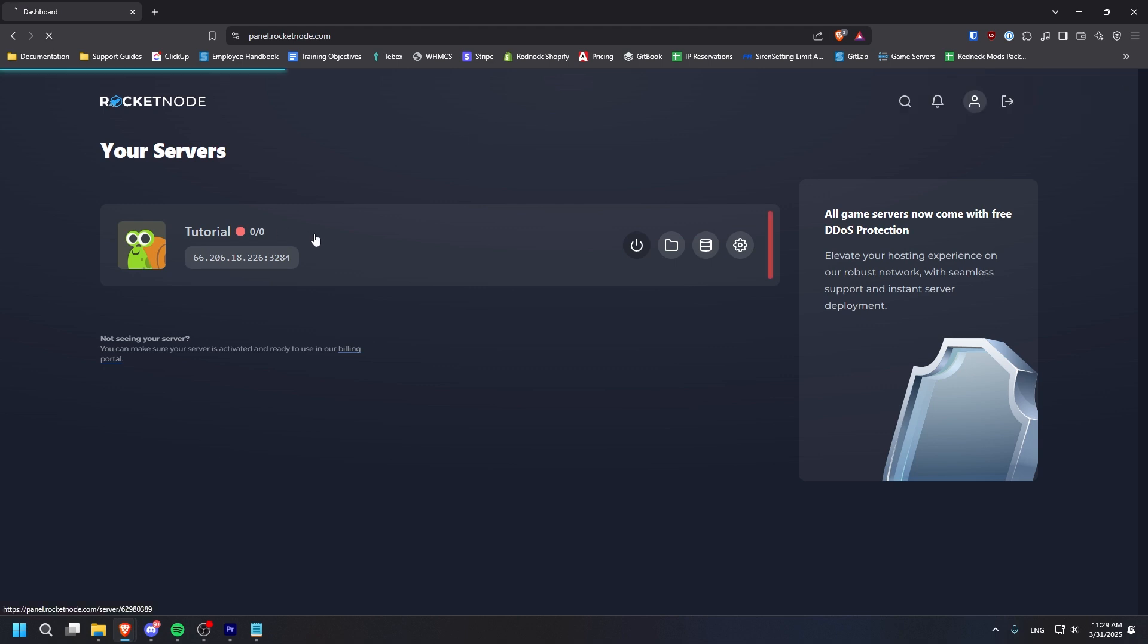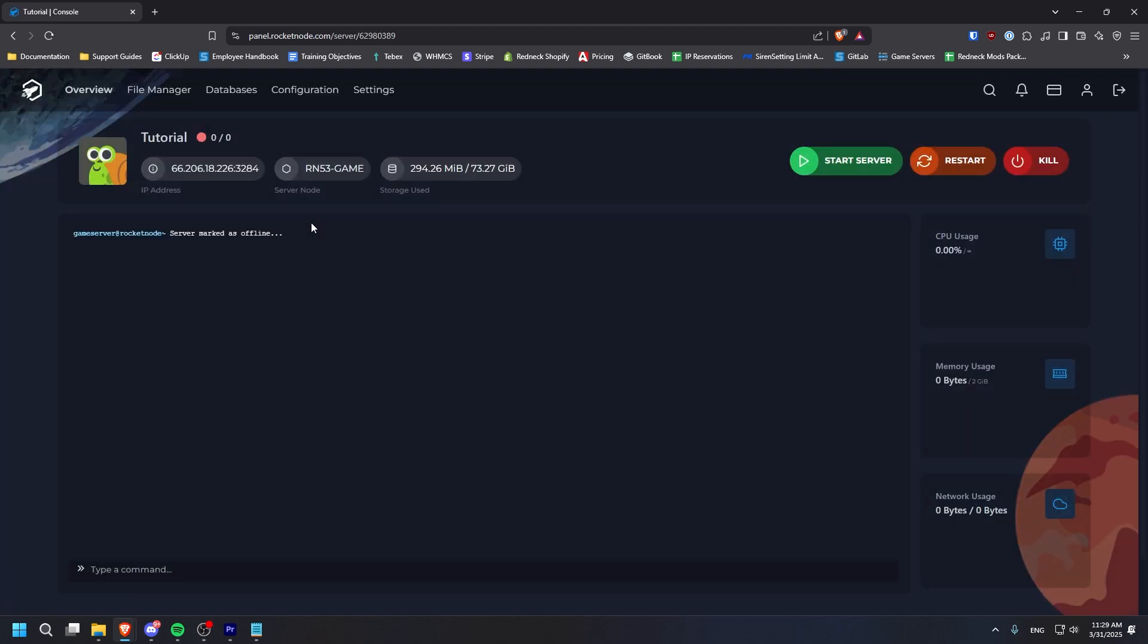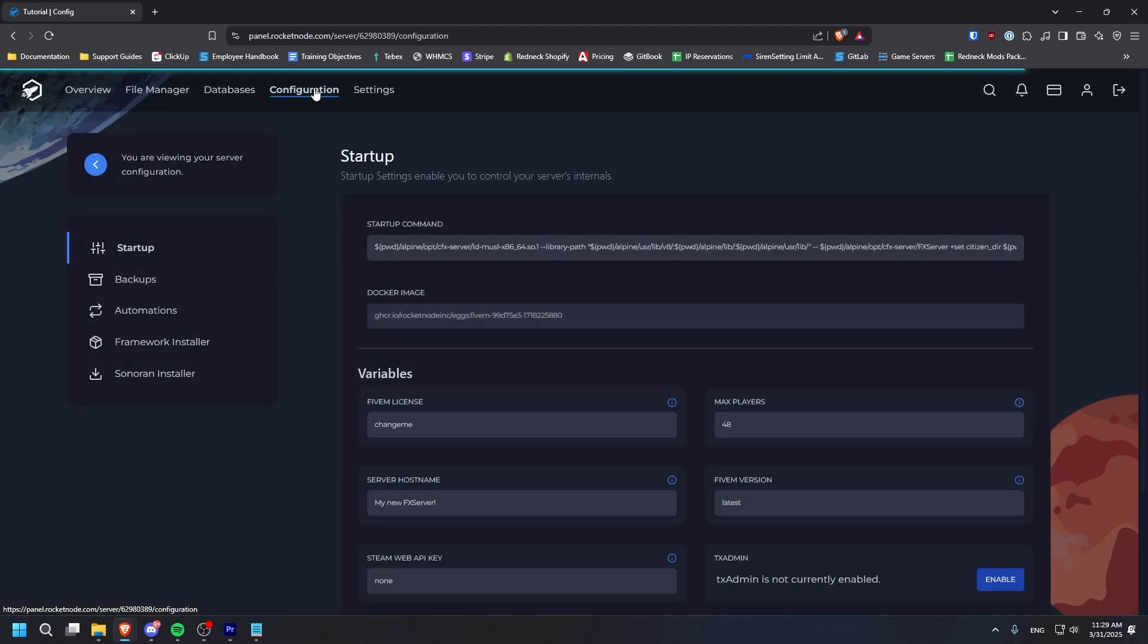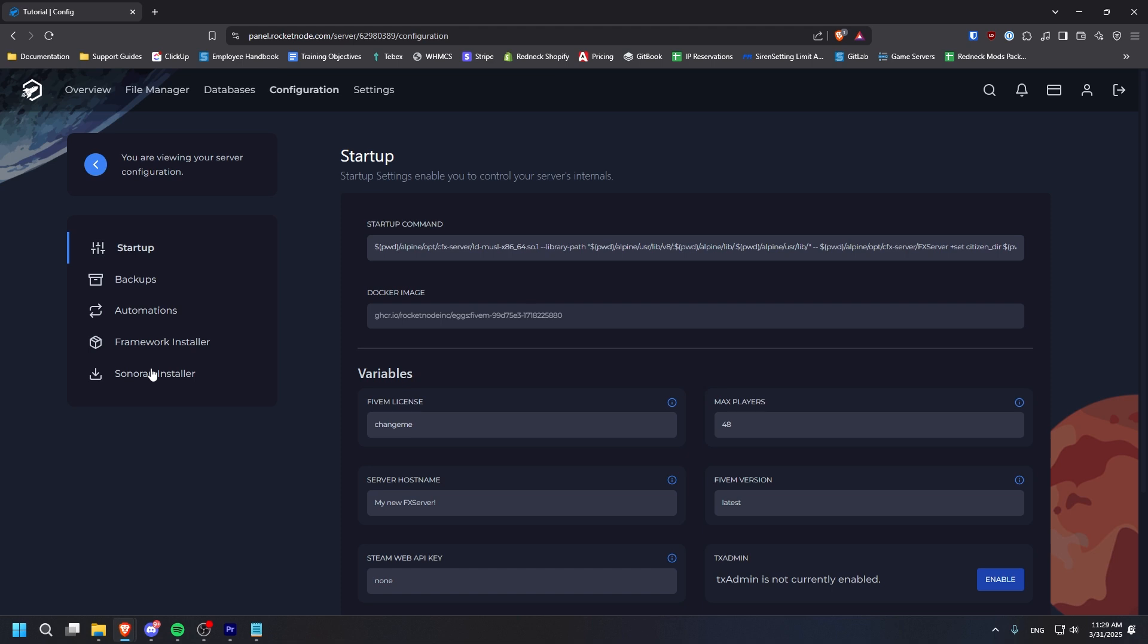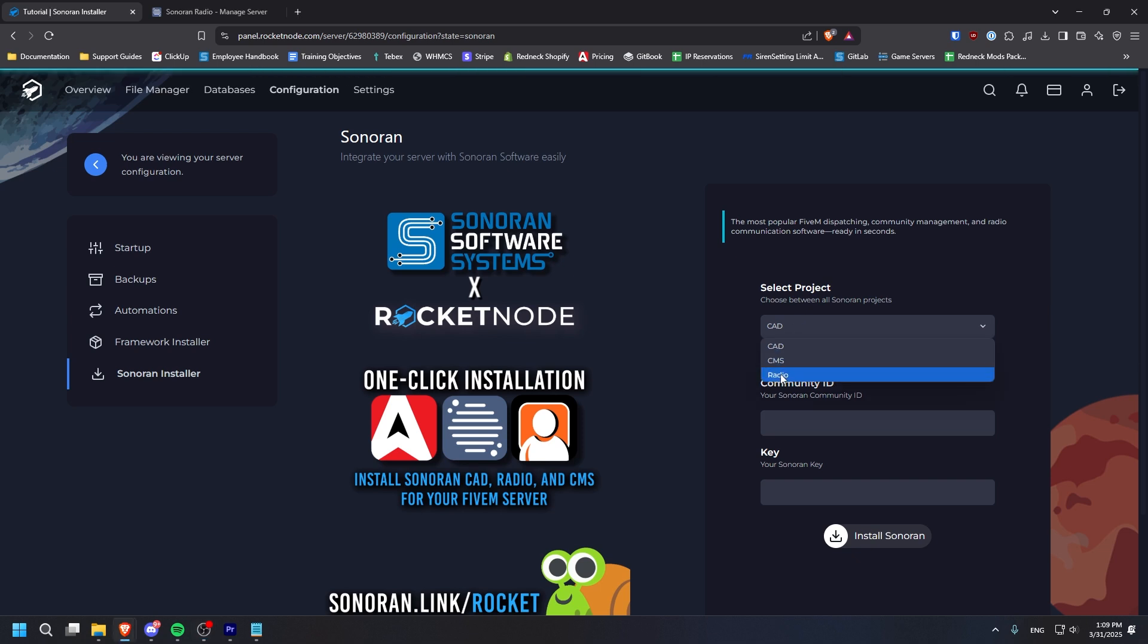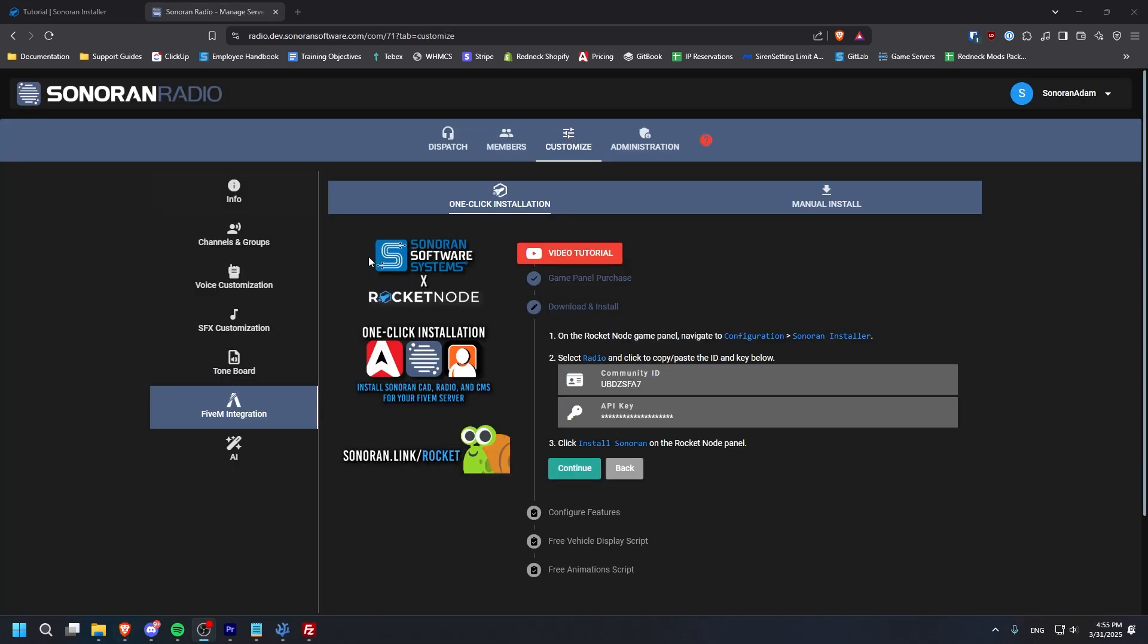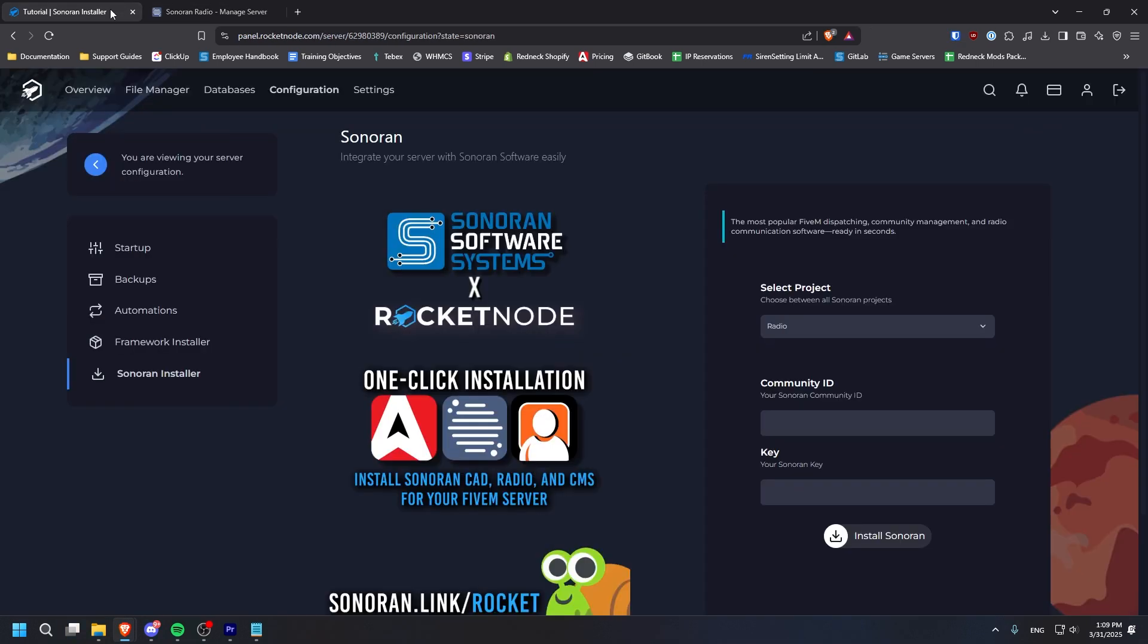Click on your server to open it. And from there, navigate to the Configuration tab. Click on Sonoran Installer. Here you can select your product, in this case, radio. Then, copy over your Community ID and API key from the radio customization panel.